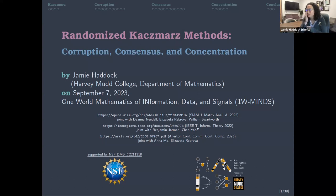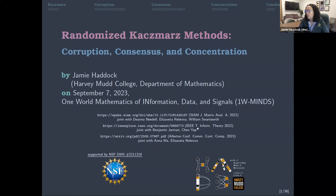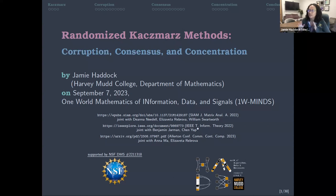Thanks to the organizers — it's really quite an honor to be speaking today. I was last year one of the co-organizers of this great seminar and I really enjoy it. Today I'm going to talk about randomized Kaczmarz methods. My title has corruption, consensus, and concentration, so I'm going to say all of those words at least a few times in this talk.